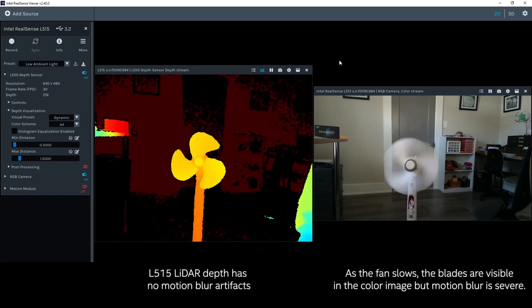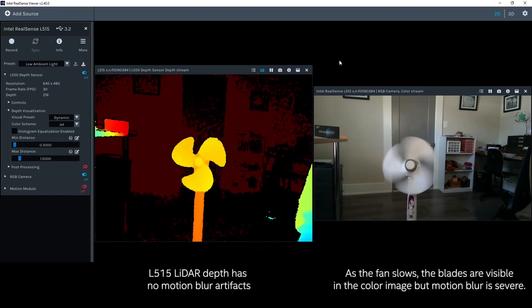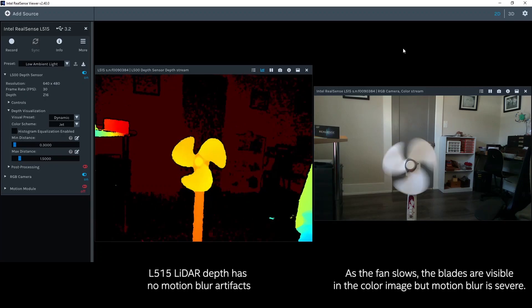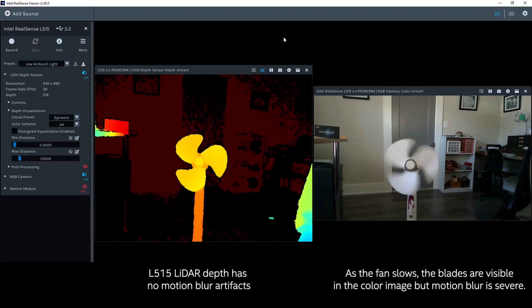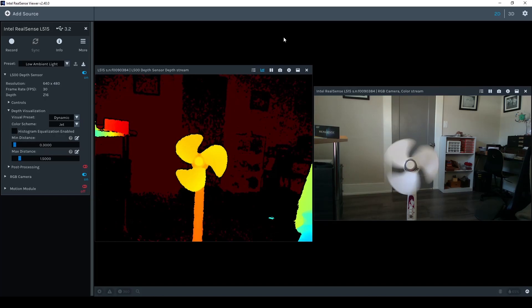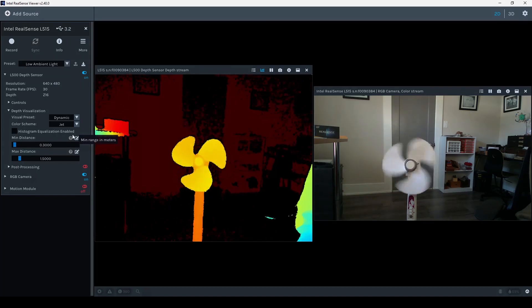If fast motion is creating challenges for your computer vision solution, use depth from the L515 to freeze the movement and create high quality visual input.